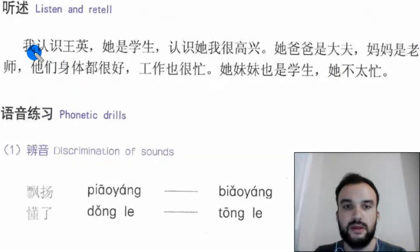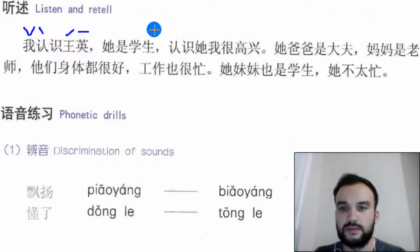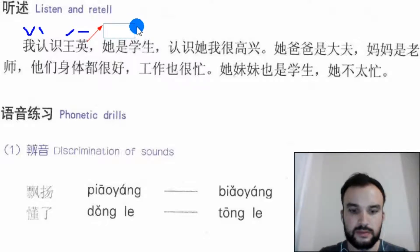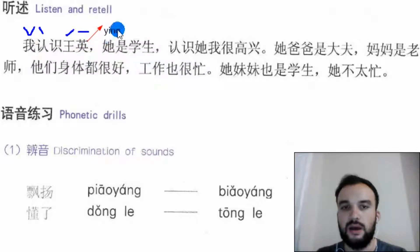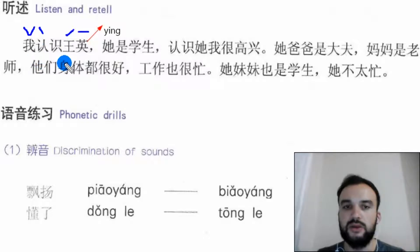Okay, let's start with the first sentence: 我认识王英. This character is 英. Wangying — here it's a name. 我认识 means 'I know'. I know Wangying. It means I know Wangying. I will write here and you will write with me.